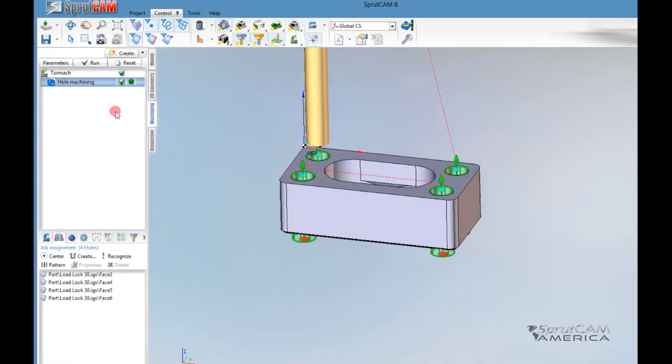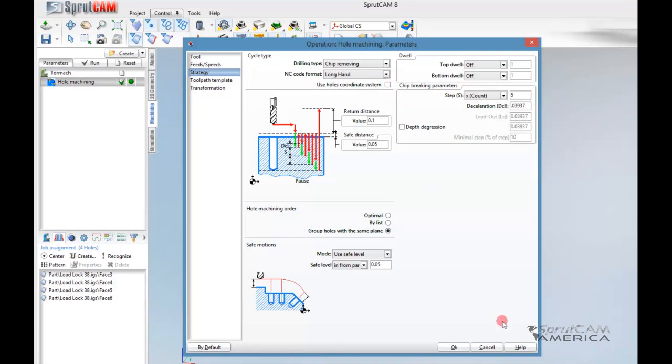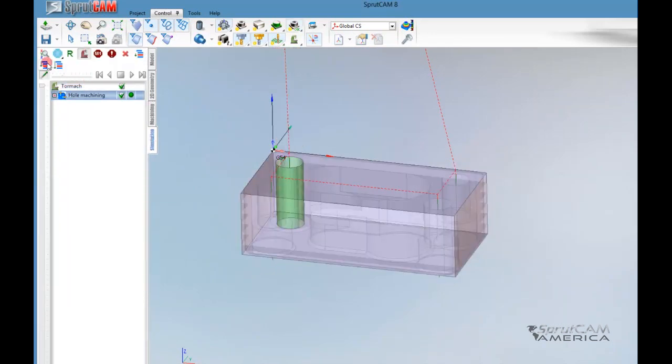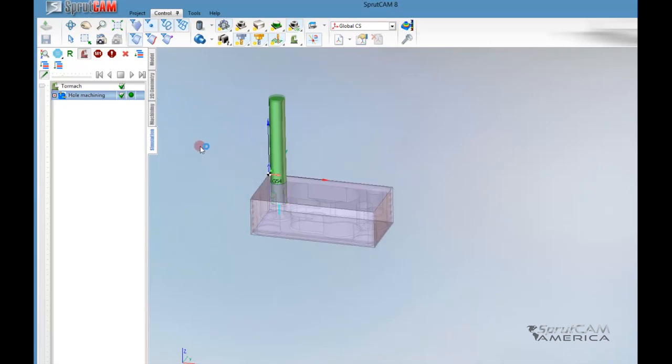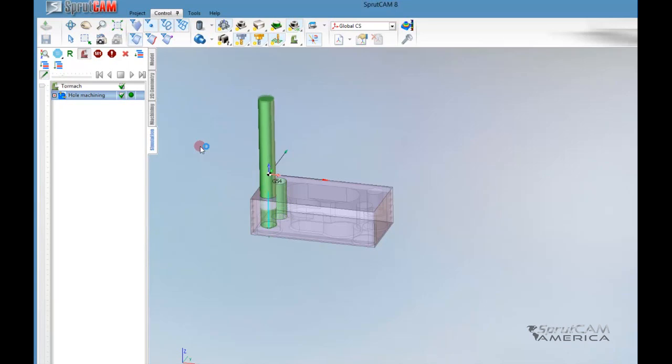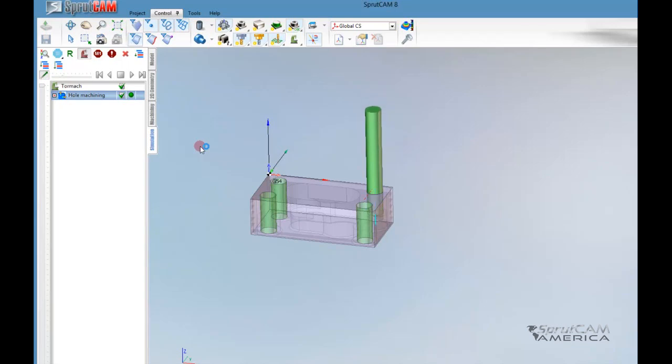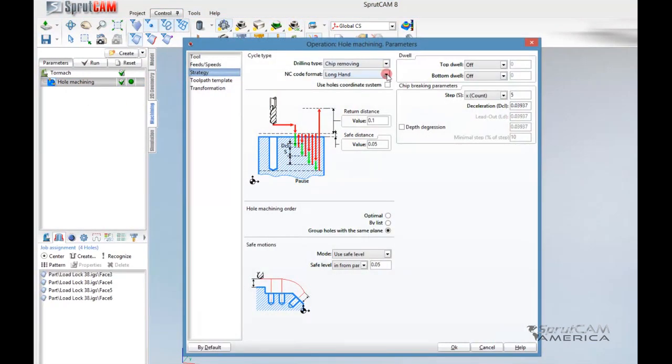You can see I got Can Cycle, Chip Removing. Now, let's go to NC Format and just choose Longhand for this particular format. Click OK and Run. Now let's regenerate it and check a look at the simulation. If it is done in Longhand format, you can tell that you're actually getting a simulation of the Peck Cycle. If it's done in Cycle, this is what will happen, but you won't get the simulation. So just for simulation purposes, you may want to turn on the Longhand option just so you can see how it will simulate.